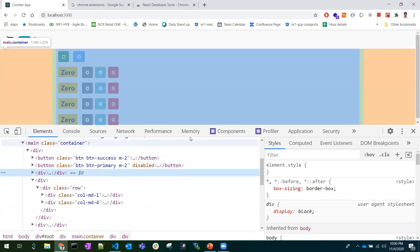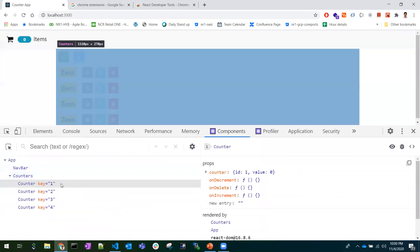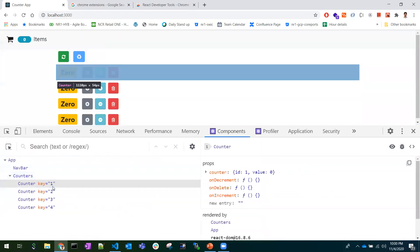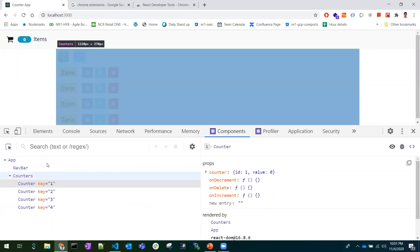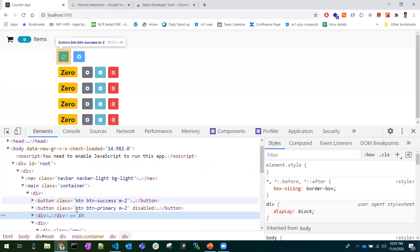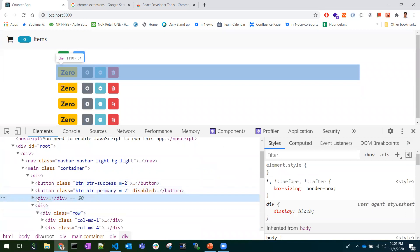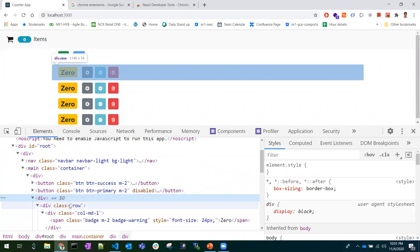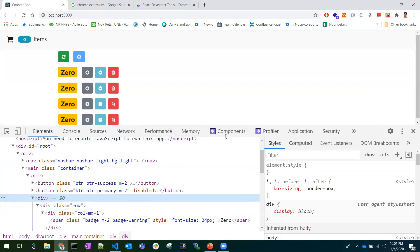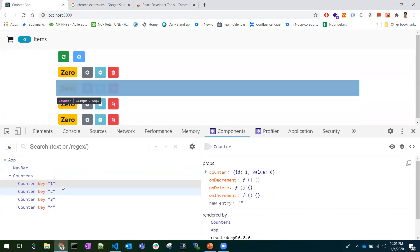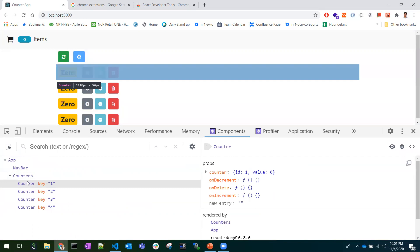If you go to the Components tab and select a div, it highlights the component at that point. In this way, you can identify what component is what in a larger application — no need to search by class names or IDs. In the Components tab, you can straight away find what component it is.